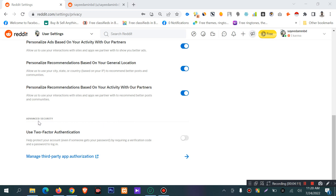Under advanced security, there is a two-factor authentication option. This helps protect your account even if someone gets your password, by requiring a verification code in addition to your password to log in. If someone has your password, they still cannot log in to your account because of two-step verification.